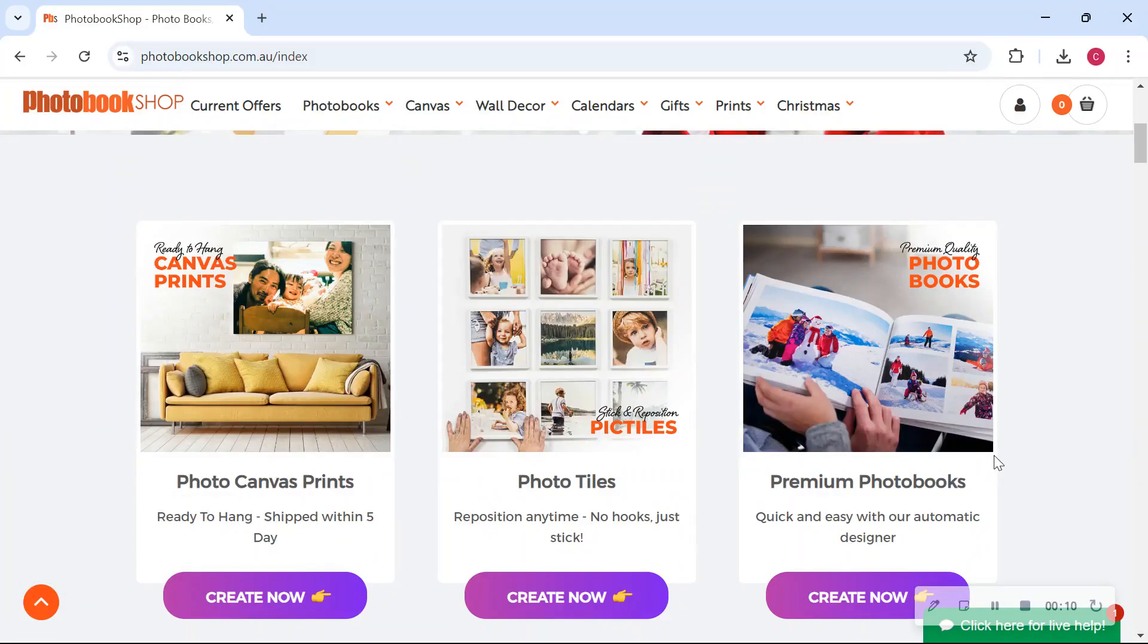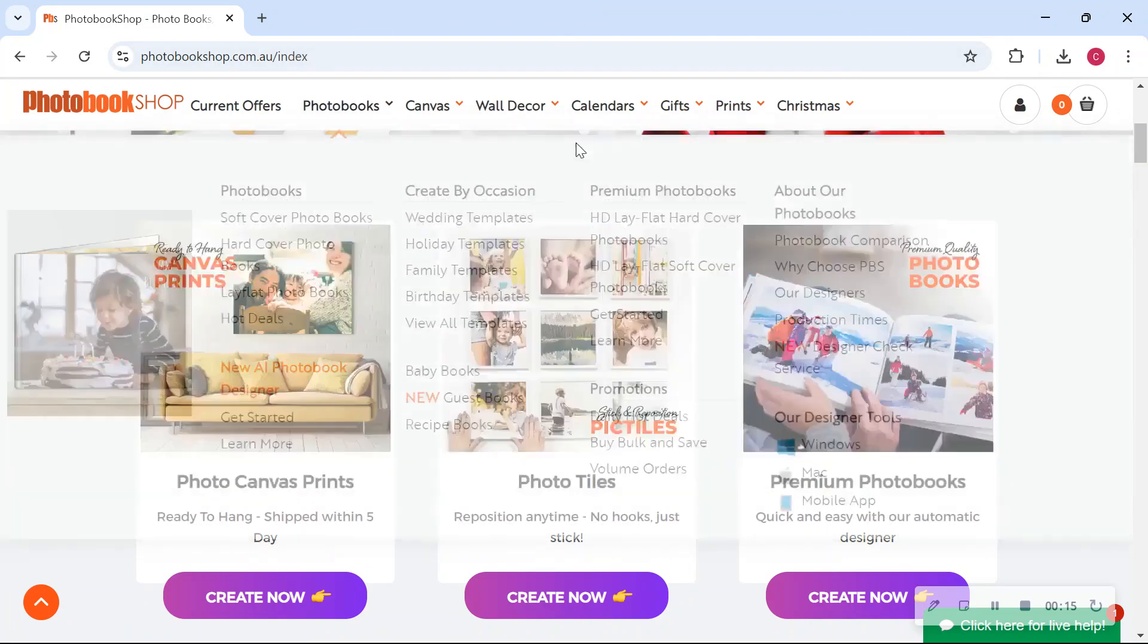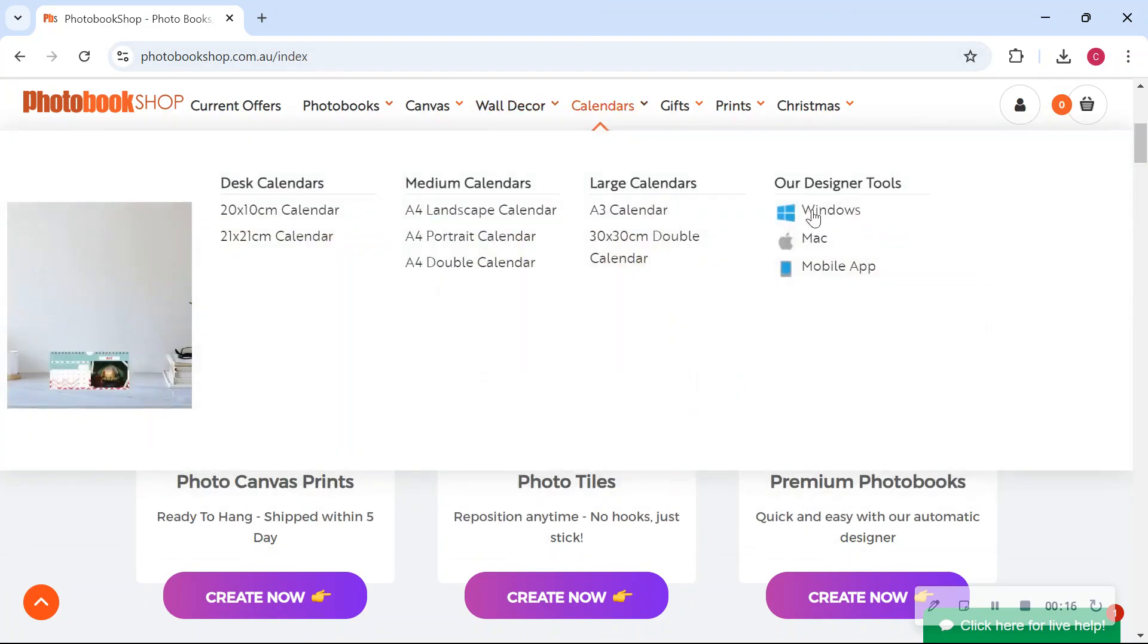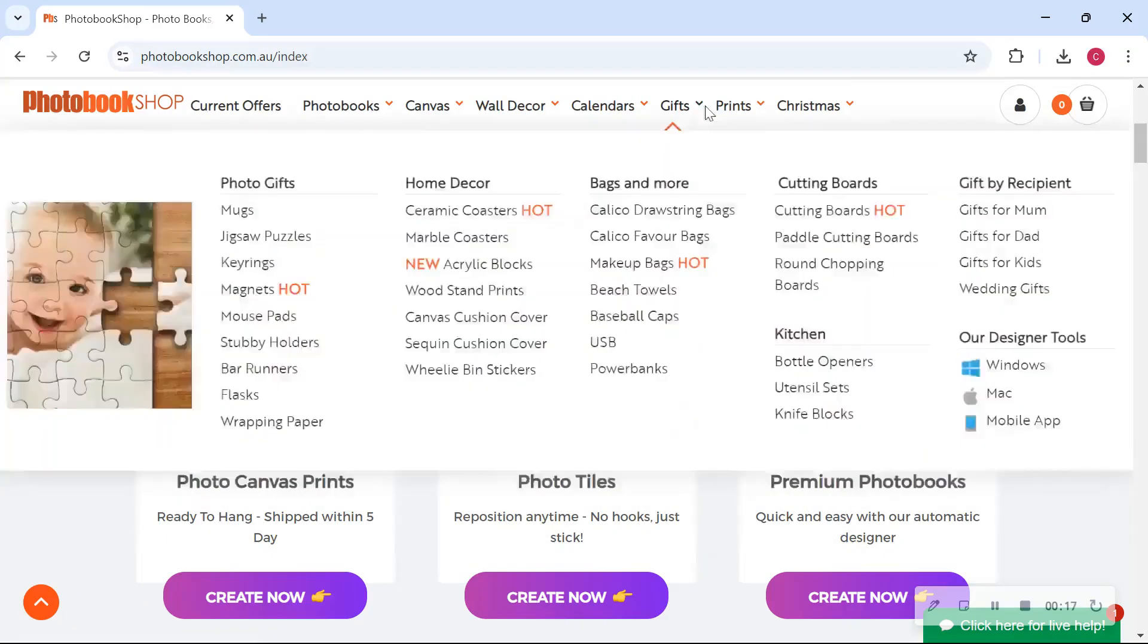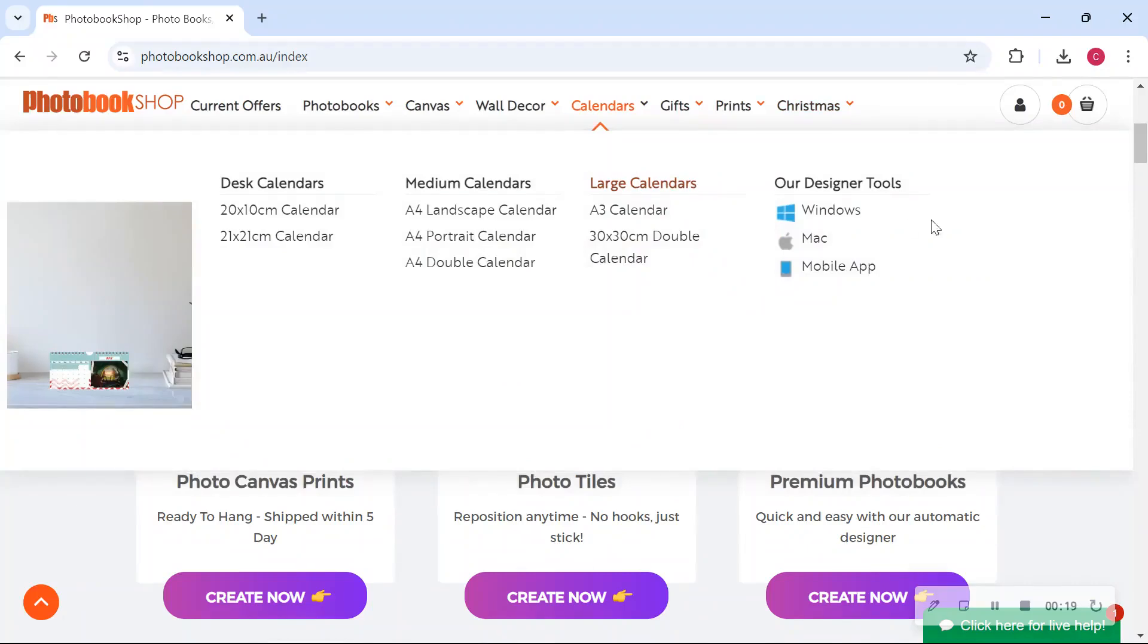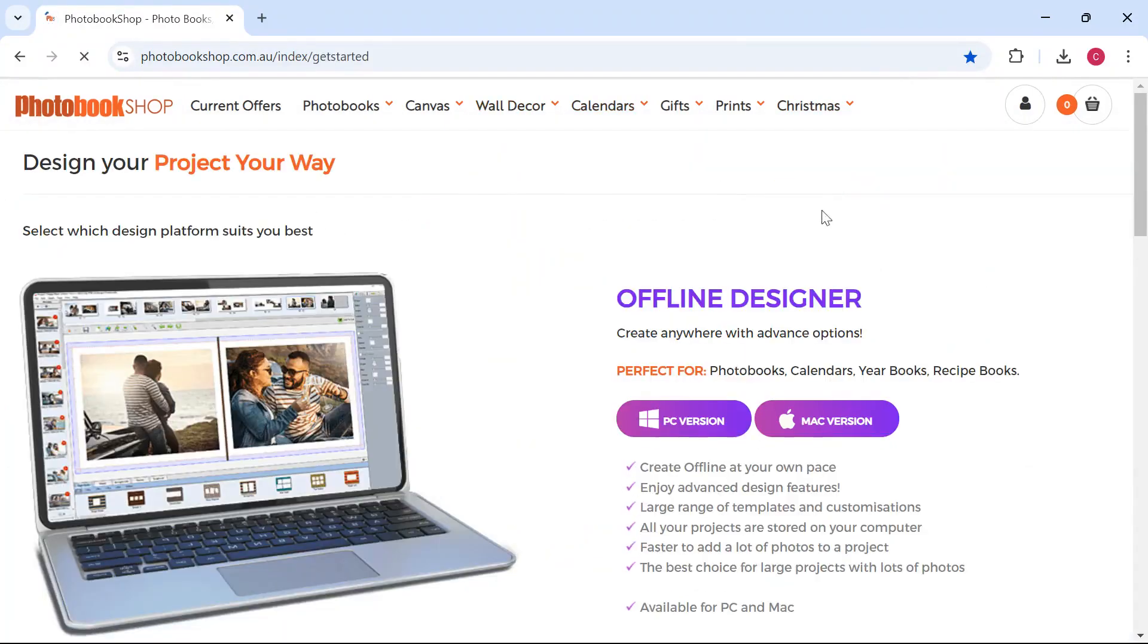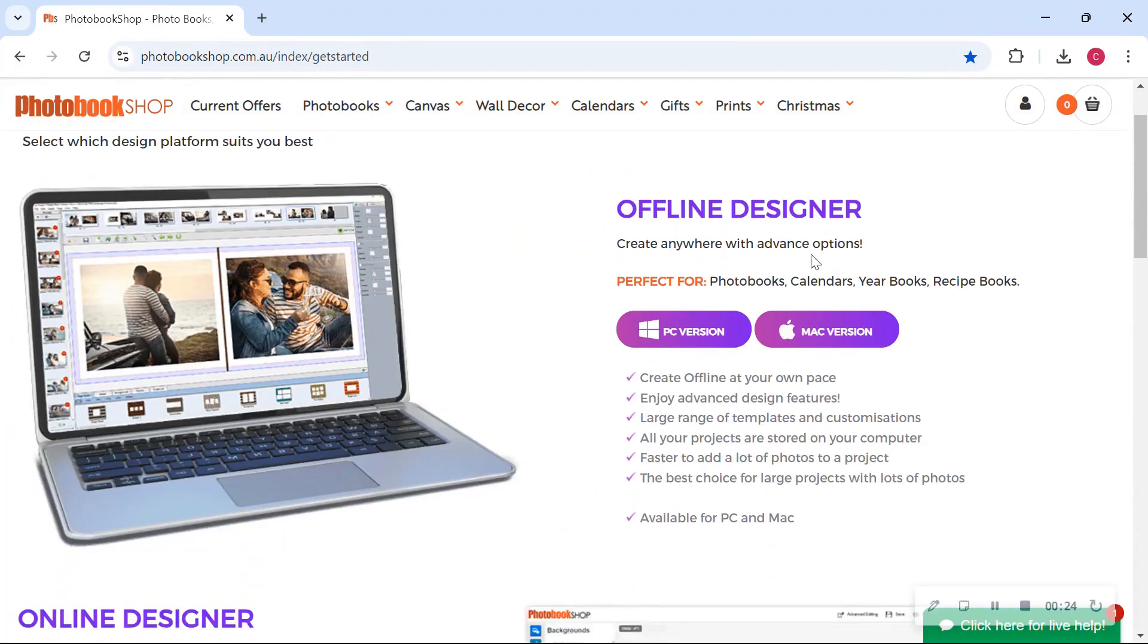Hi, so today we're just going to do a quick video and I'm going to show you how to download the desktop software onto your computer so you can access it from any of these options at the top here. It doesn't matter which one you choose. If you click Designer Tool it'll bring you to this page here.